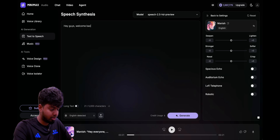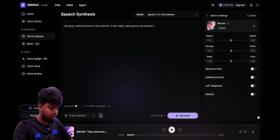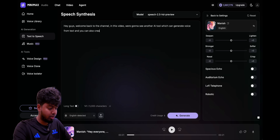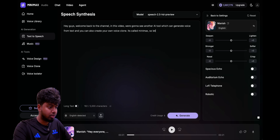Here's what the cloned voice sounds like reading new text: 'Hey guys, welcome back to the channel. In this video we're going to see another AI tool which can generate voice from text. And you can also create your own voice clone. It's called Minimax. So let's go and see how the tool works.' It gives a little bit of ups and downs when I speak, but it's a little flatter than how I actually speak.